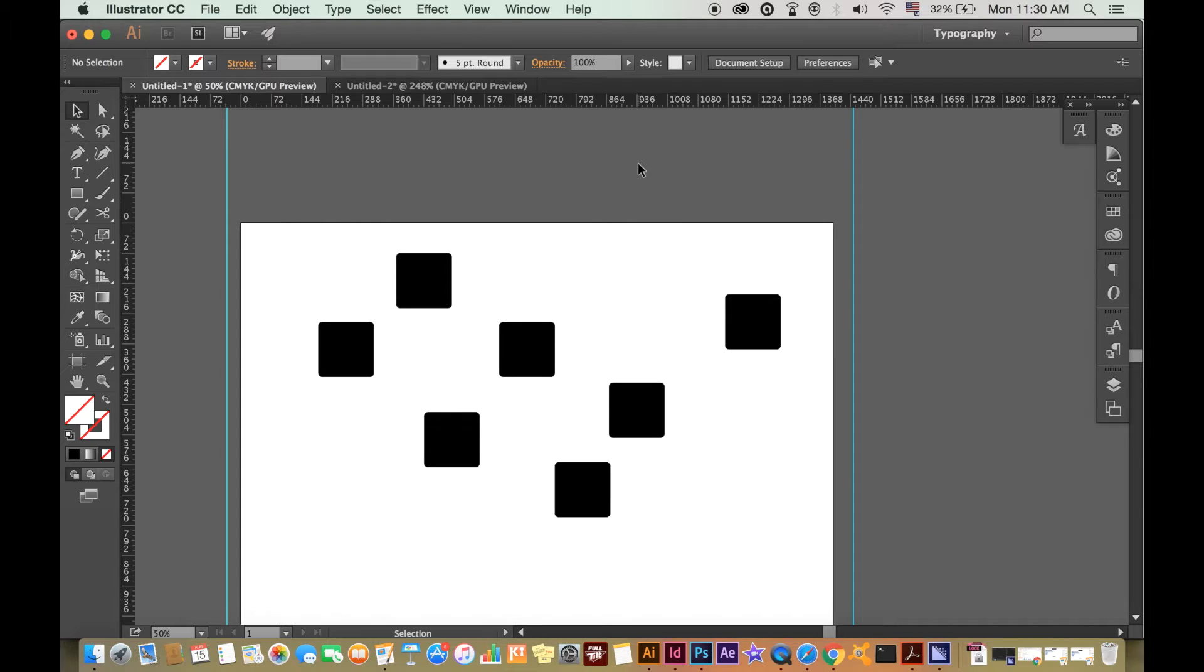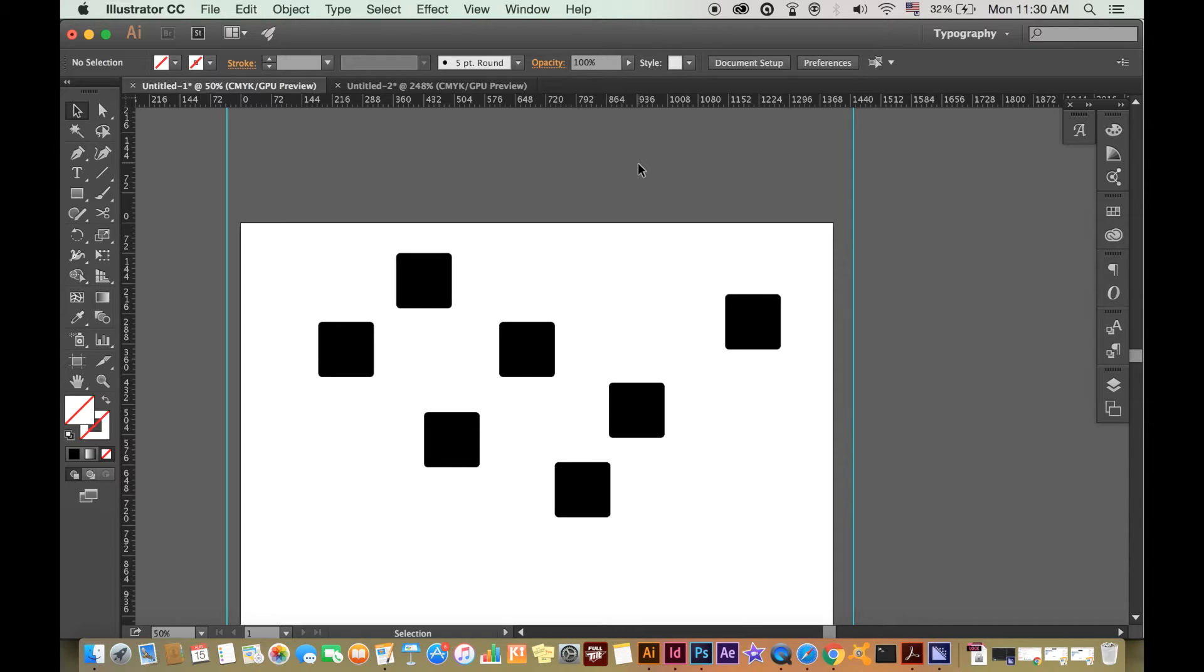Hi there guys, hope you're doing well. Welcome back to another tutorial, this time in Adobe Illustrator. I'm going to show you how to align your shapes and objects, but also briefly go over the different options you have in doing so.